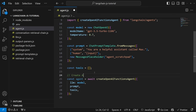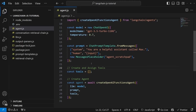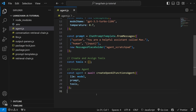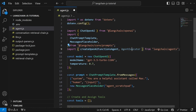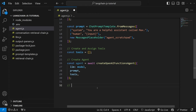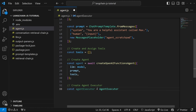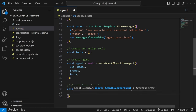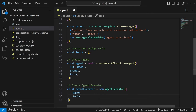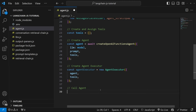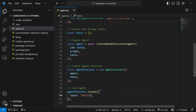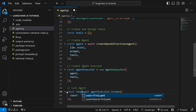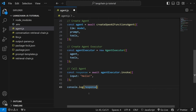Let's add some comments to keep the code clean: 'create agent' and 'create and assign tools'. In order to invoke an agent, we need to make use of an AgentExecutor, which we can import from the agents package. At the bottom of our code, let's create this agent executor: set it equal to new AgentExecutor, passing in an object with our agent and the list of tools. Lastly, we invoke our agent by calling agentExecutor.invoke, passing in an object with the input variable set to 'hello', await the response, and console log it.